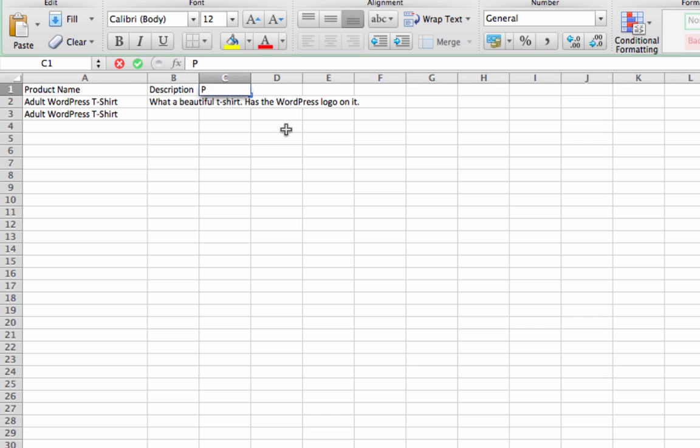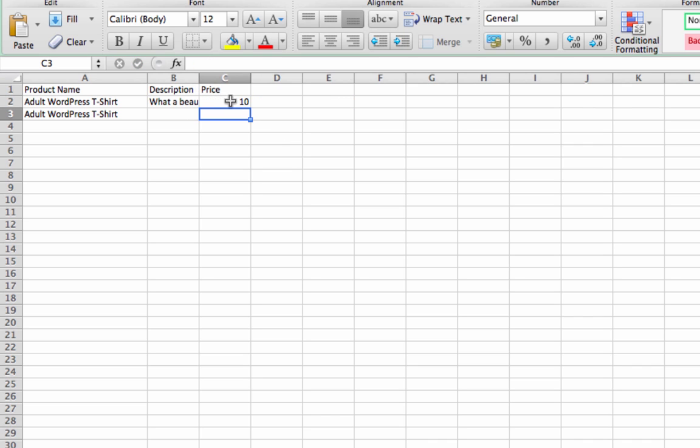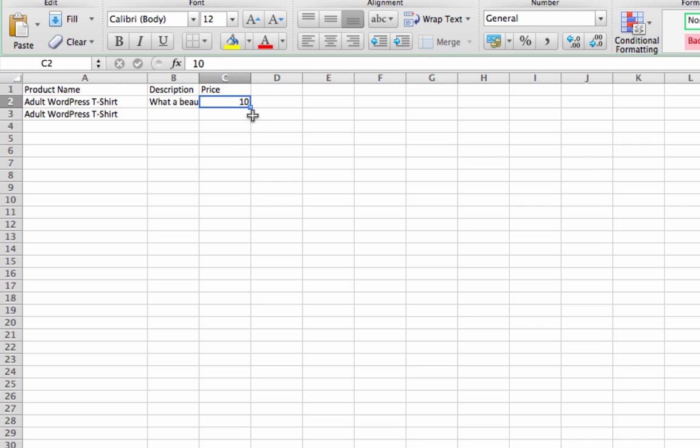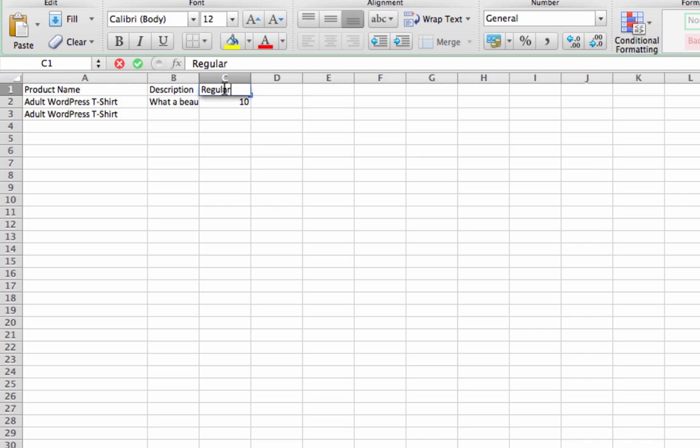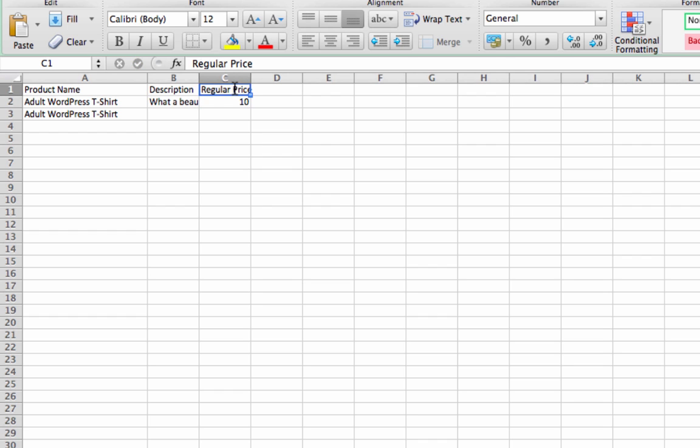Then we'll set our price. Don't use currency symbols in the price. WPLimport can automatically fix them, but you may as well just do it right. It's better if you just don't put currency symbols there. Let's say do regular price and sale price.